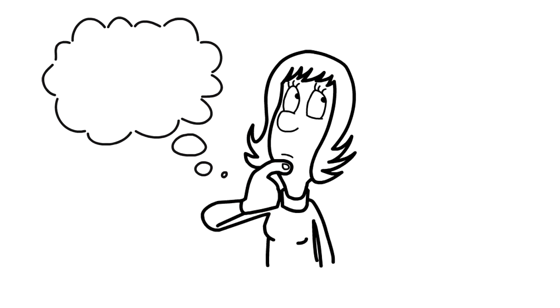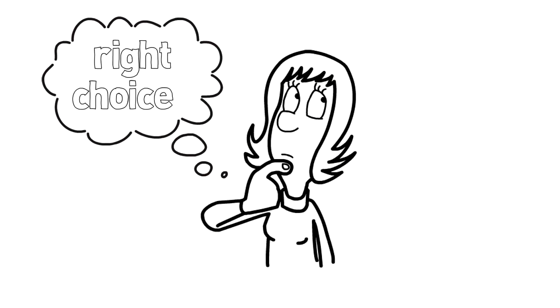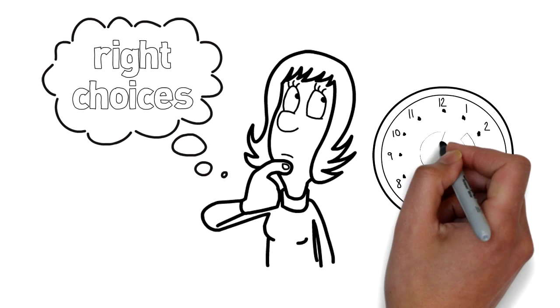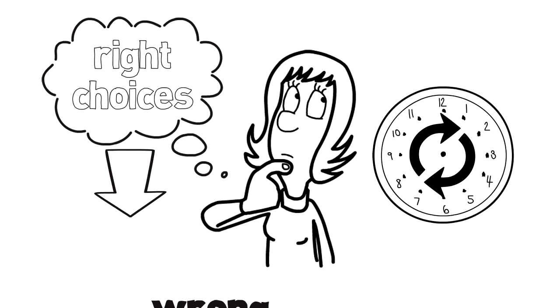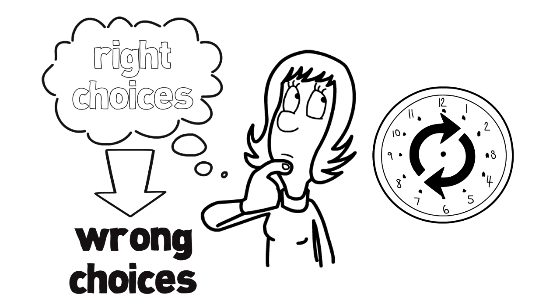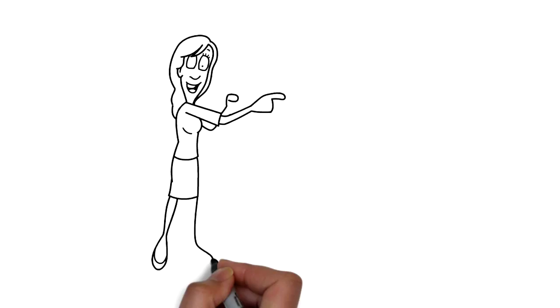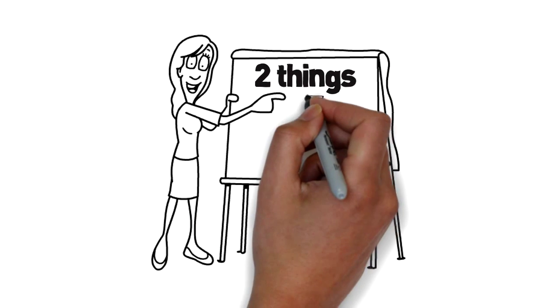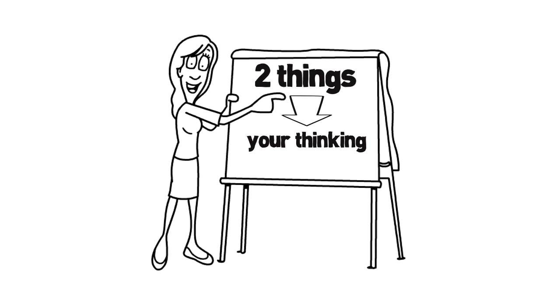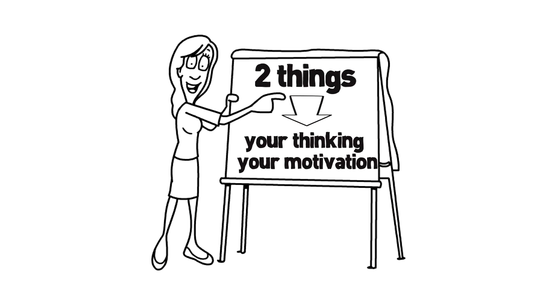You may know what the right choices are but time and time again feel that you make the wrong choices. This is largely due to two things: your thinking and your motivation.